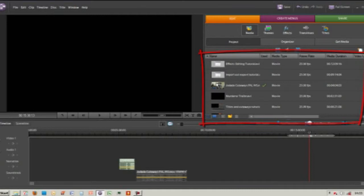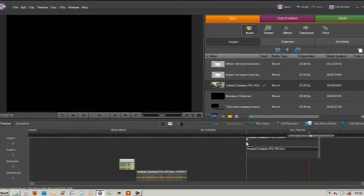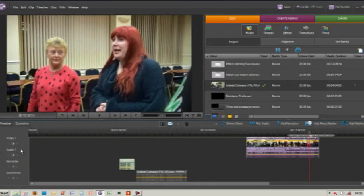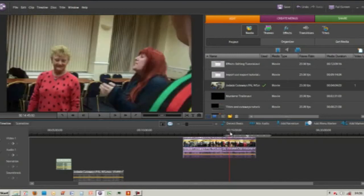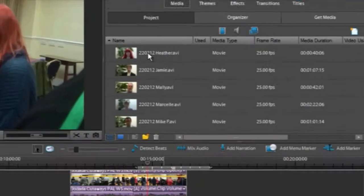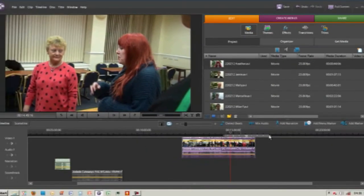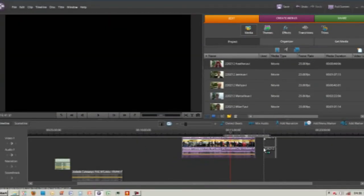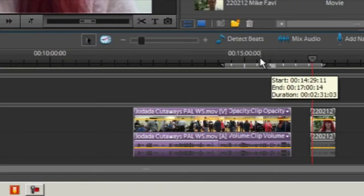I'm going to drop this track called Joe Darda Cutaways down onto Video 1 and Audio 1. We're going to look for this actress called Heather with the red hair, and going back to our project bin I've also got another track called Heather which I'm going to drag down onto Video 1.